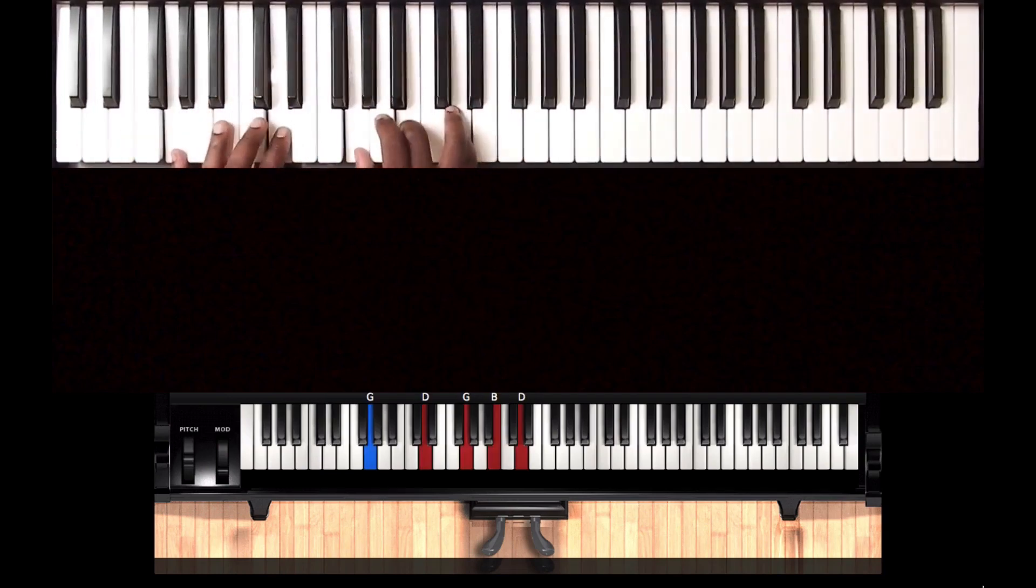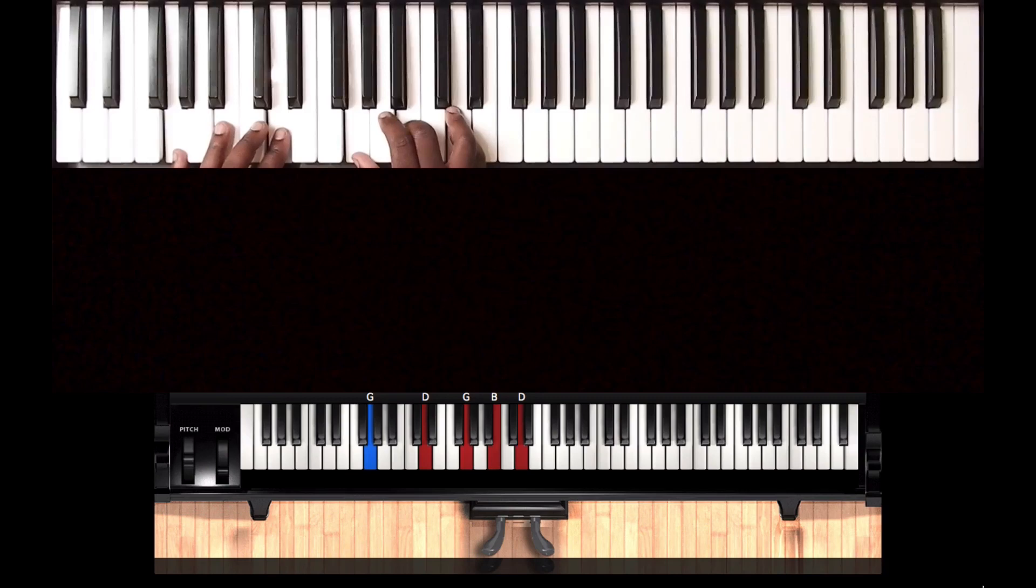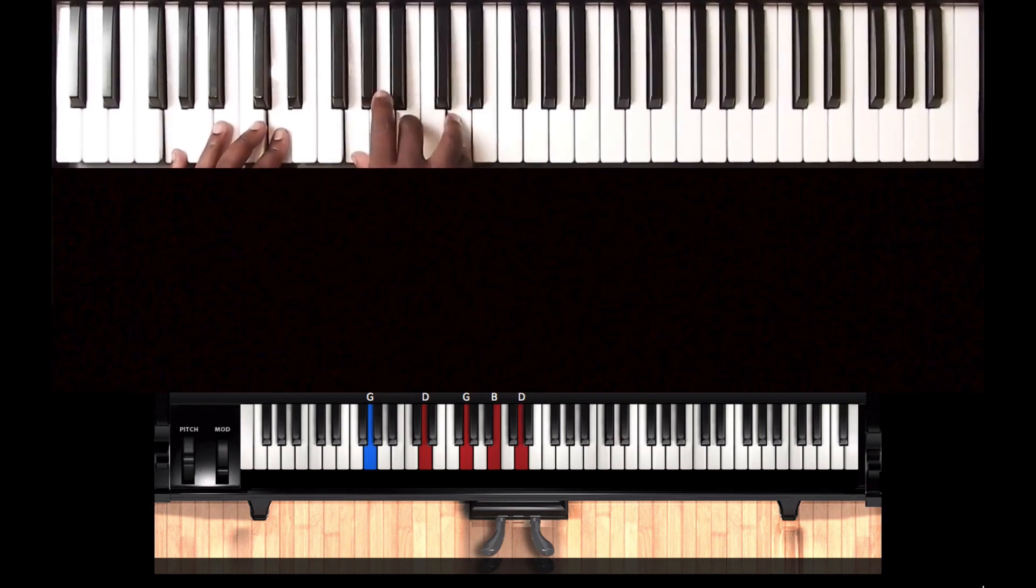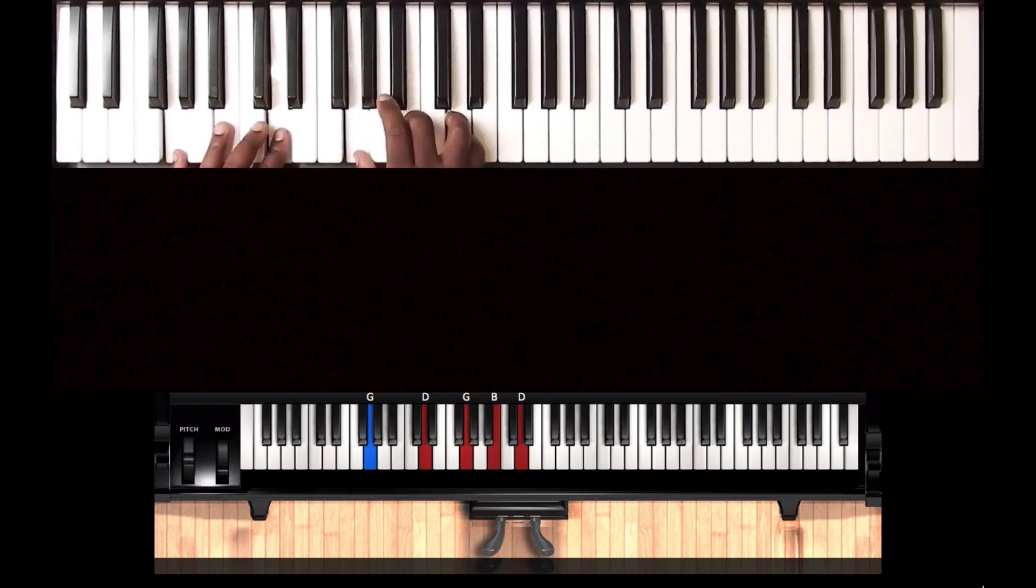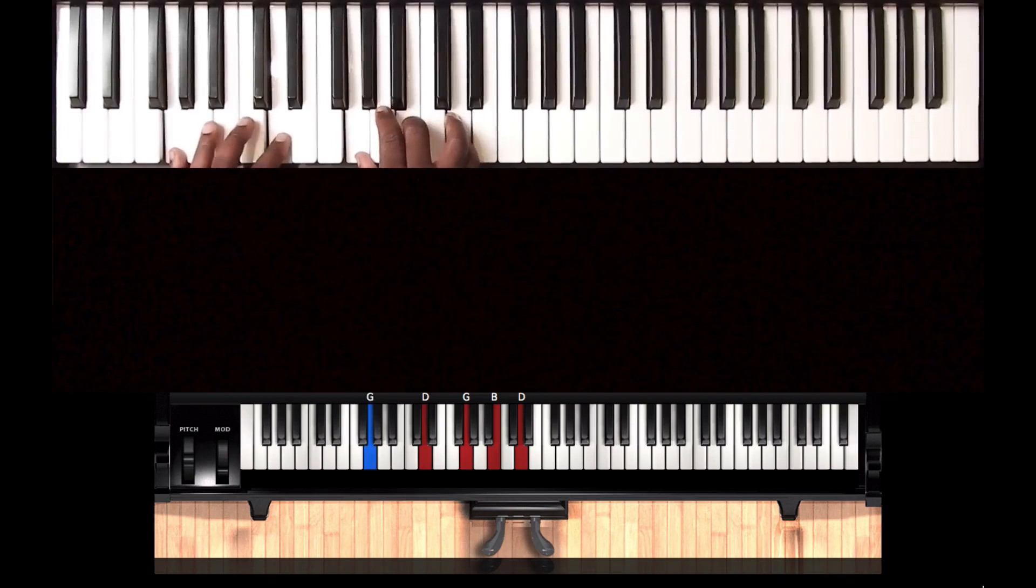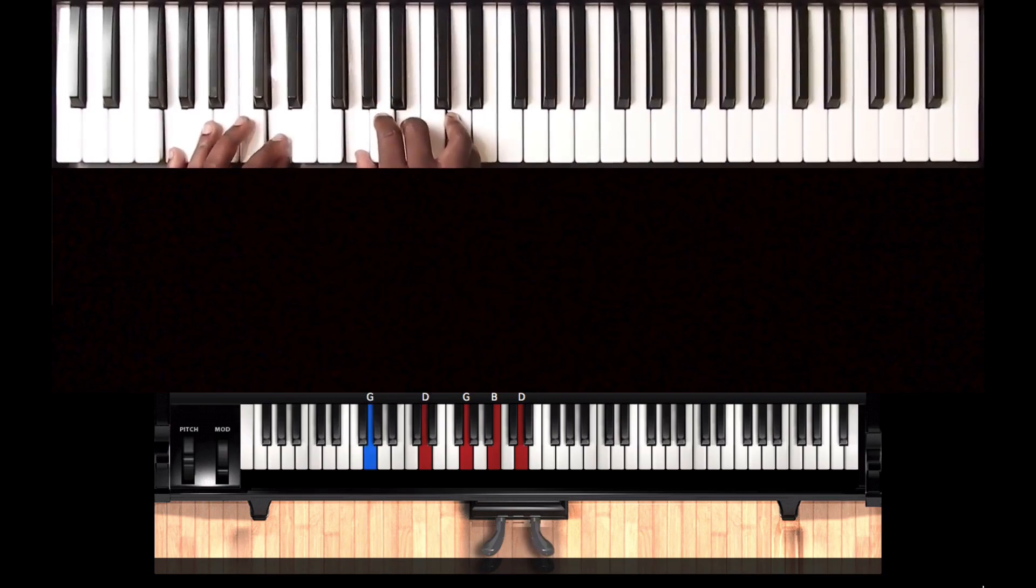Then we go to a G major chord. Right hand D, B, G. Then on my left hand it's a D and a G. Let's carry on.